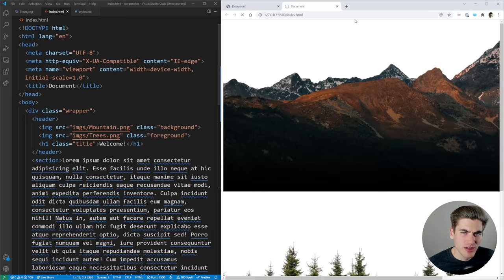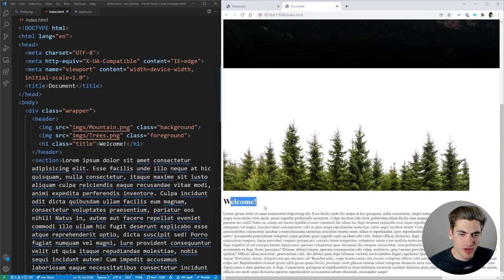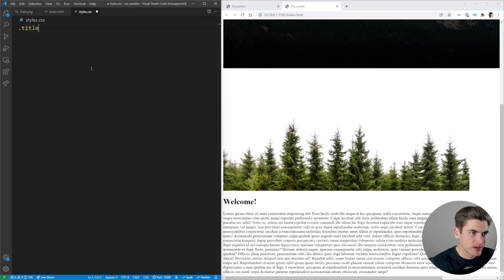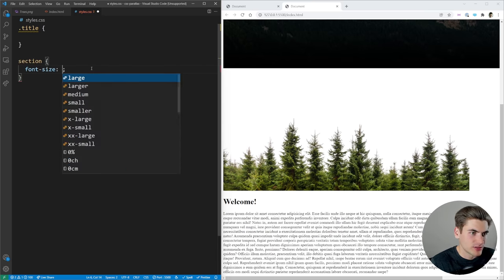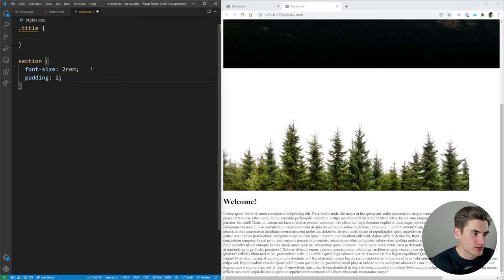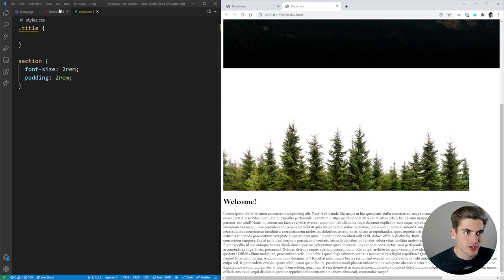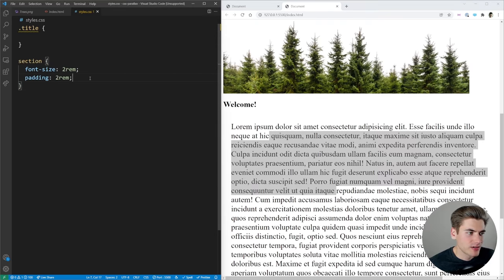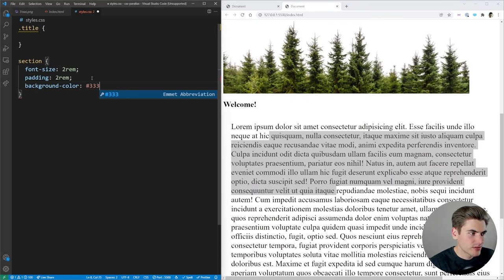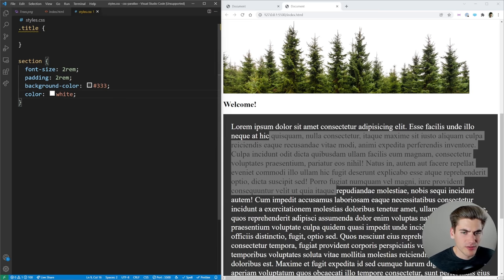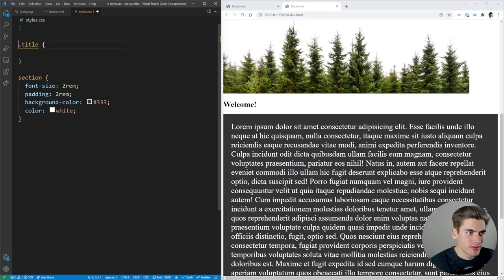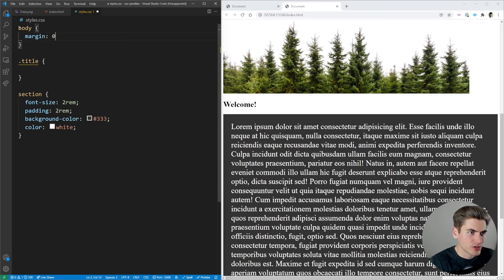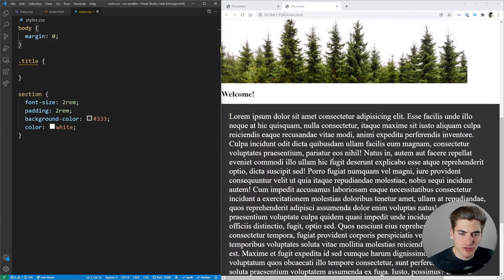Now if we open it with Live Server you can see we have our mountain, our trees, our welcome text, and then all of our text down at the bottom. The first thing I want to do is make our text a little bit easier to read. In styles.css I want to select that title and that section. For the section I'm going to change the font size to 2rem and the padding is also going to be 2rem. I'll include the stylesheet with a link tag. I'm also going to give it a background color of #333 and a text color of white, and remove the body margin by setting margin to 0.